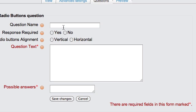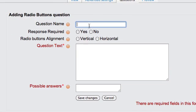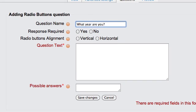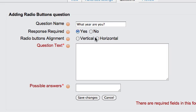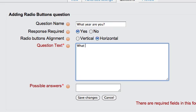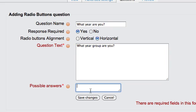It's a multi-option question but you can only select one answer. For example, 'What year are you?' You need to pick whether it's required and whether options are listed vertically or horizontally.